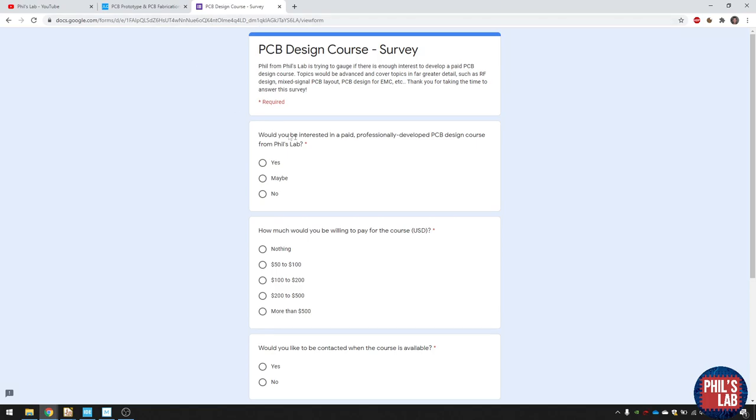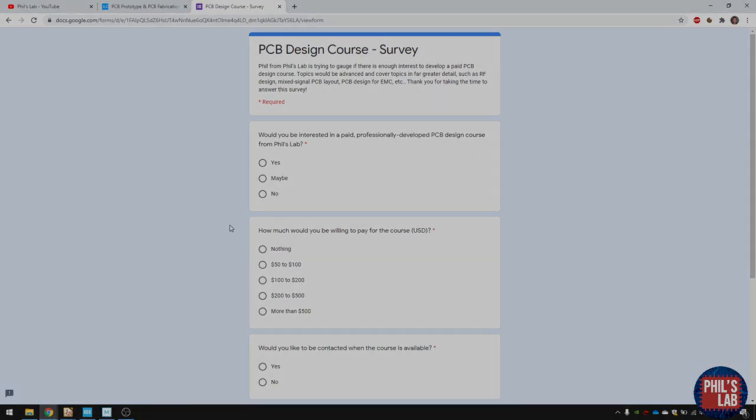So there's a little survey, and I'll leave the link in the description. It would mean a lot to me if you could maybe just fill this out, maybe some suggestions if you'd be interested in something like this. But okay, let's get started with the video.